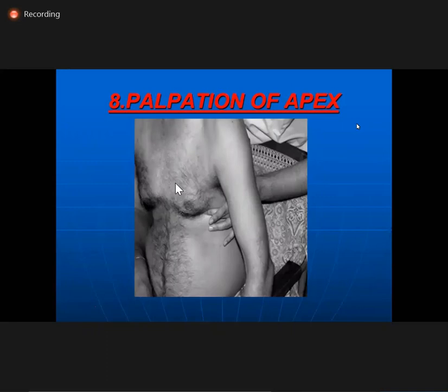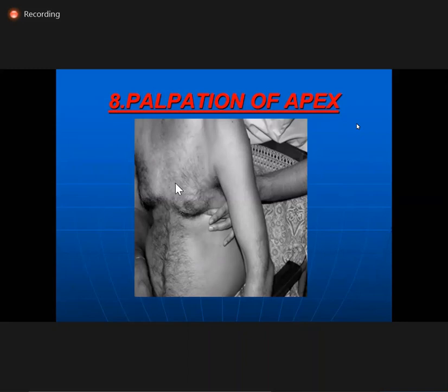Loud S1 is very important to remember when differentiating S3 from OS. Presence of a mid-diastolic murmur and respiratory variation are the key differentiators, along with auscultation with the bell versus diaphragm and presence of MS murmur. For palpation of apex beat, the technique is to palpate from the front, localize, then go to the patient's back and hold with the tip of the middle or index finger.